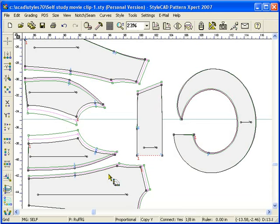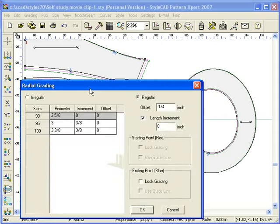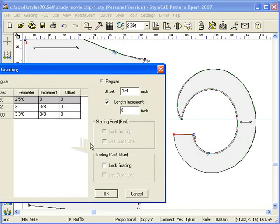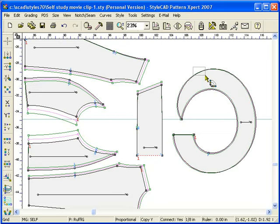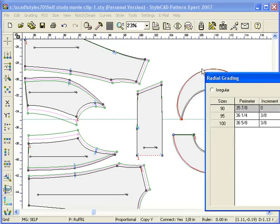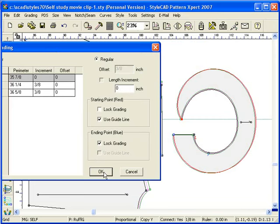This causes grading on the blue point to be aligned to the guideline. Also, the length increment button ensures the perimeter length is matched to the copied sections. The lock grading button keeps the current grading amount of the end point and the radial offset is automatically computed by the tool.